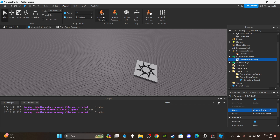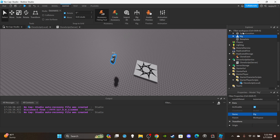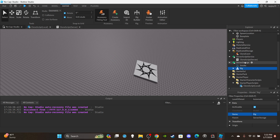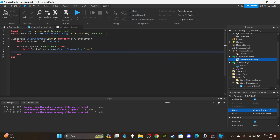You'll need a rig — click Avatar Rig Builder, select your preferred rig type, and place it inside ServerStorage. Then check if eventType equals 'shadow clone' and create the clone: local shadowClone = game.ServerStorage.Rig:Clone().